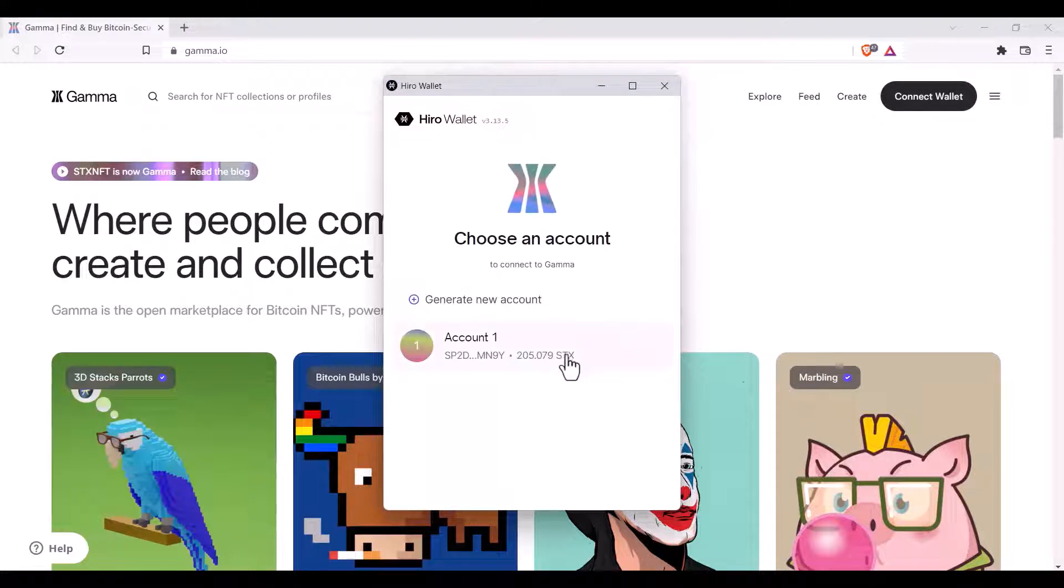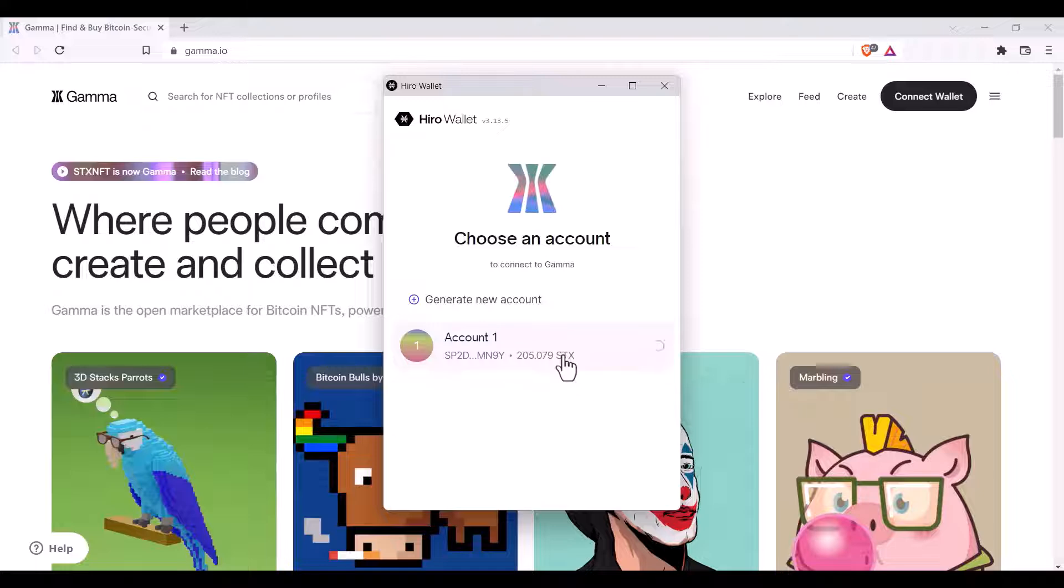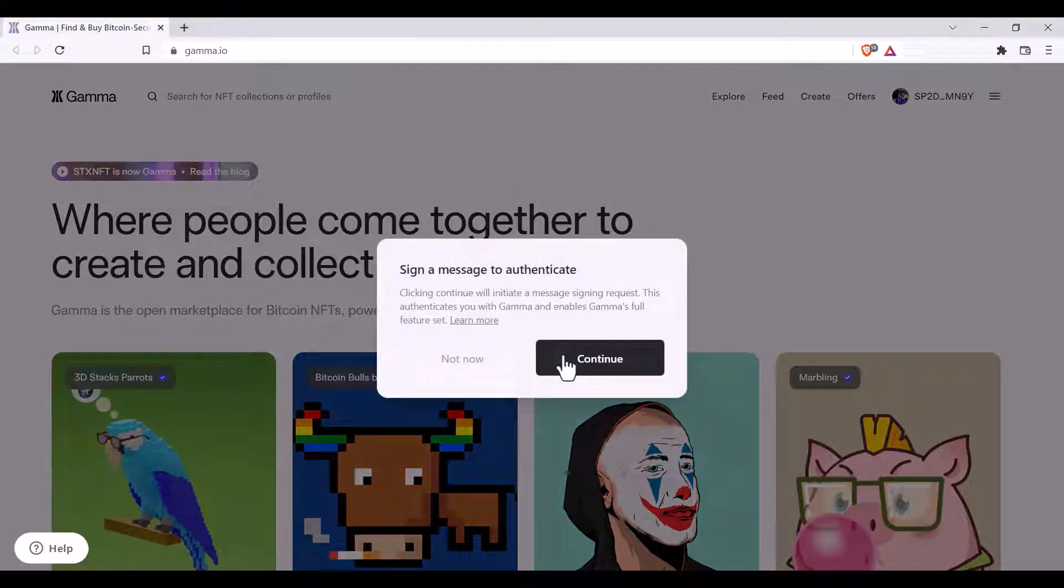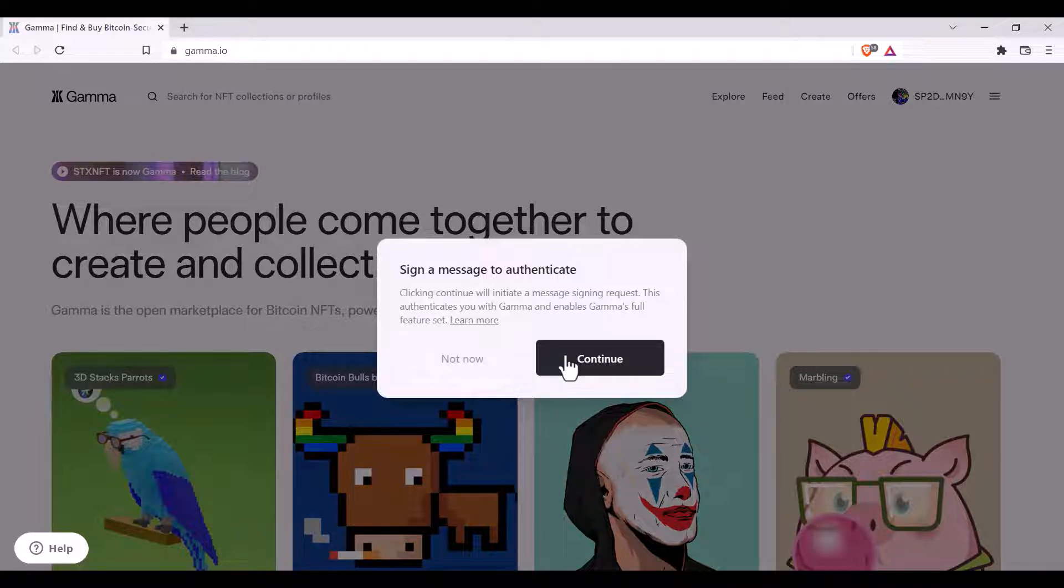Once you click connect wallet, your wallet will pop up and you can select the account you'd like to use. You'll know your account is connected because your BNS domain or your alphanumeric wallet address will be displayed in the top right hand corner.